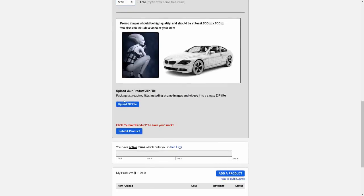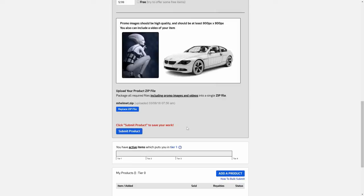And finally, upload your zip file. The zip file should contain all product files as well as any preview renderings and preview videos that you'd like to include.